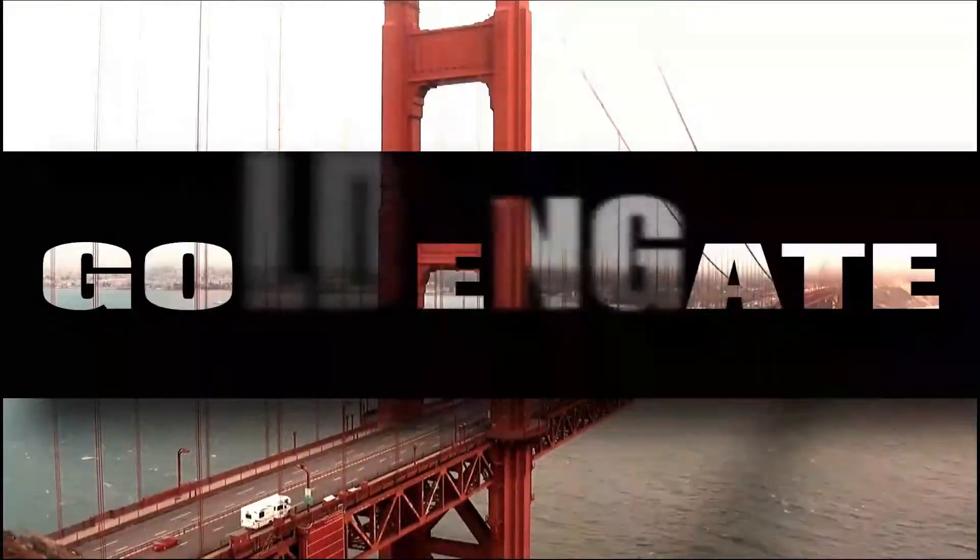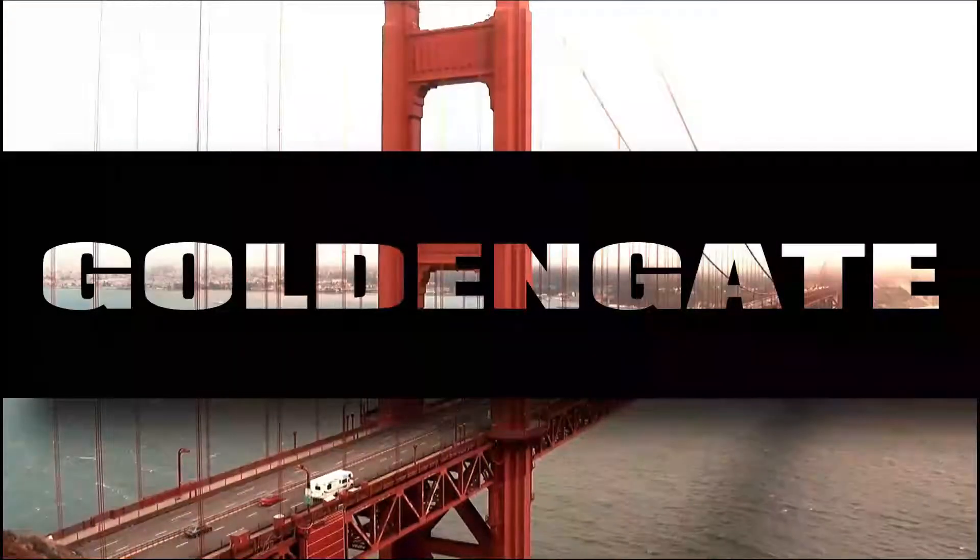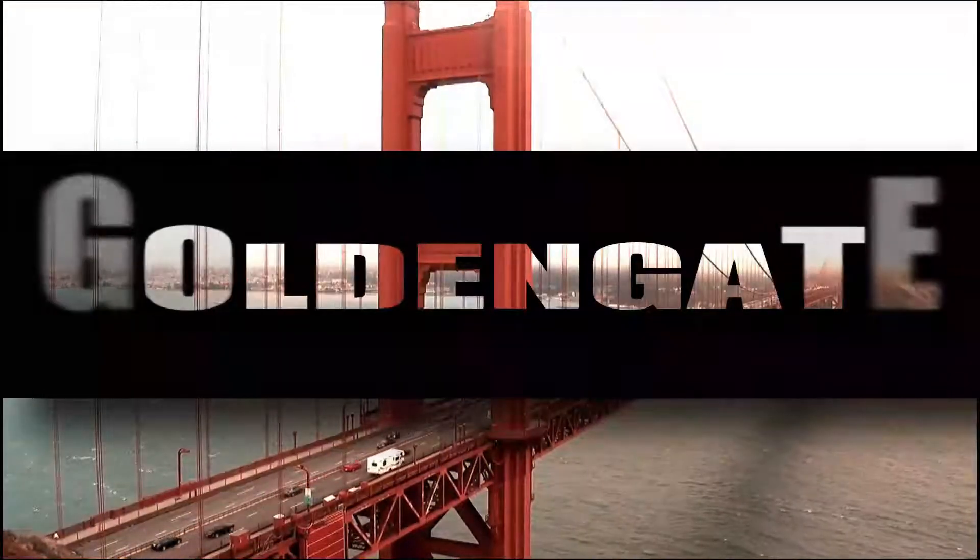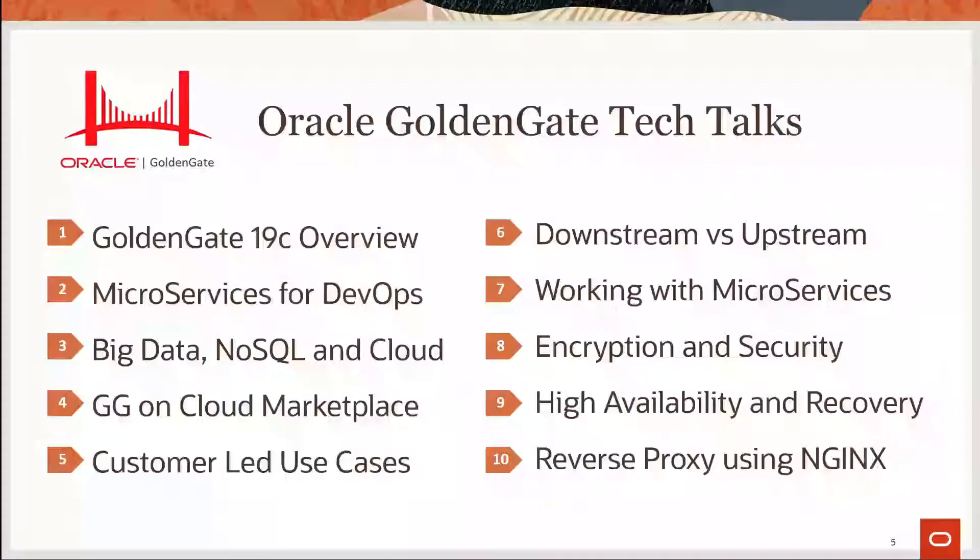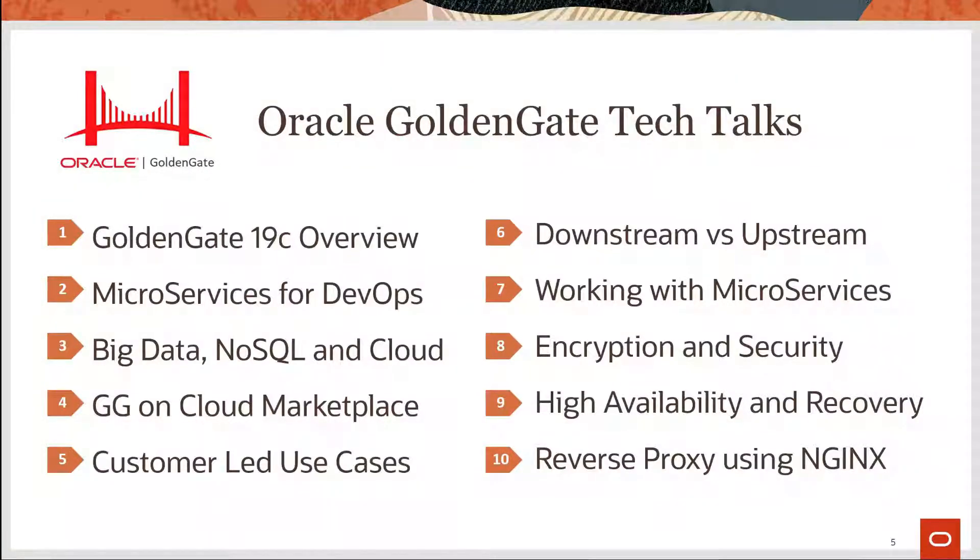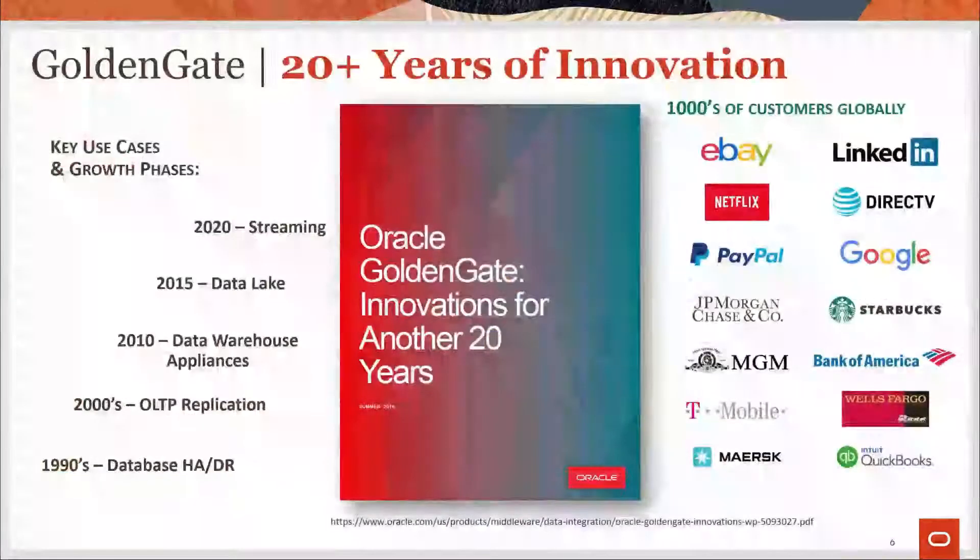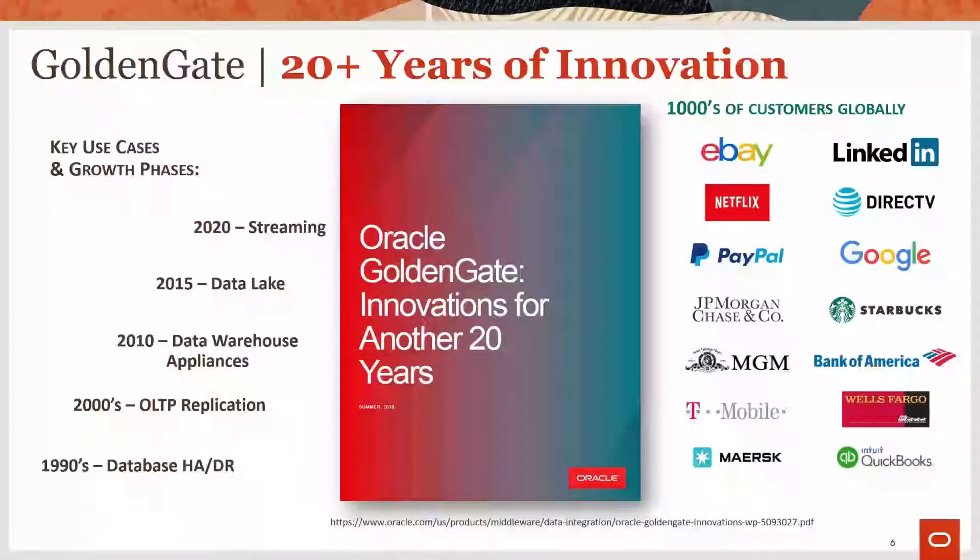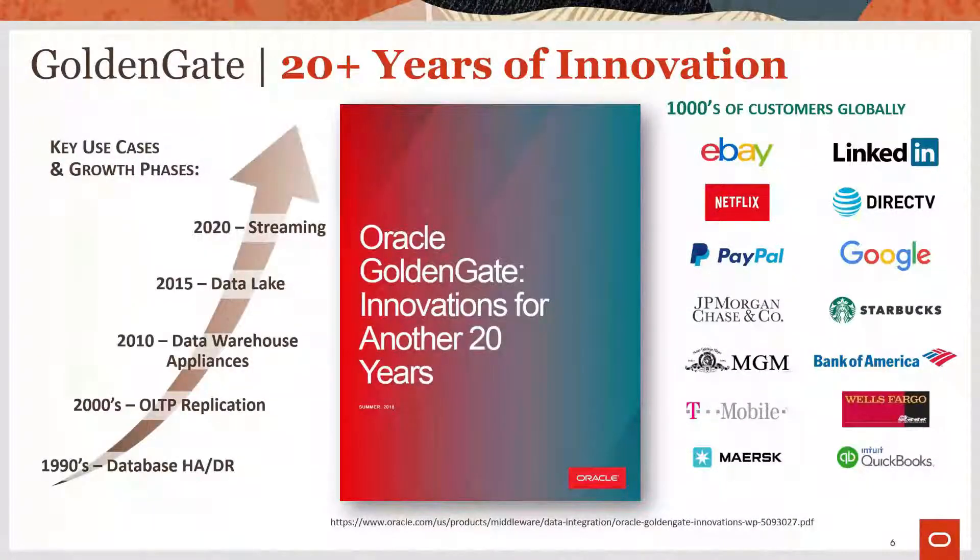Welcome to the GoldenGate tech talk series, your source for informative and timely tech topics about GoldenGate software, data replication, and cloud data integration—the industry-leading data replication software.